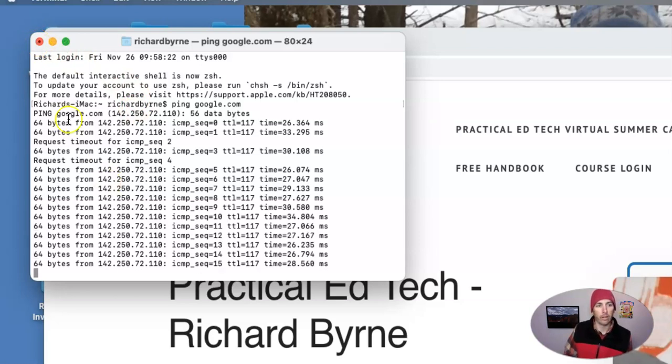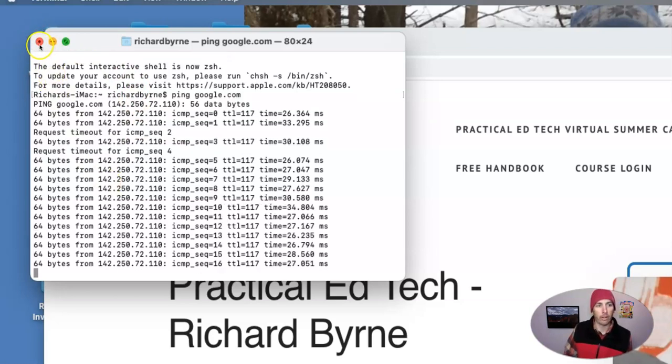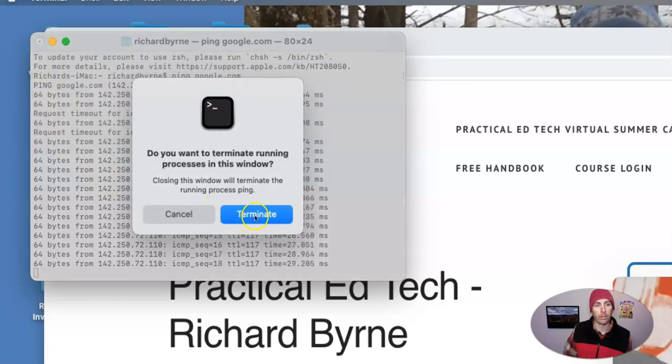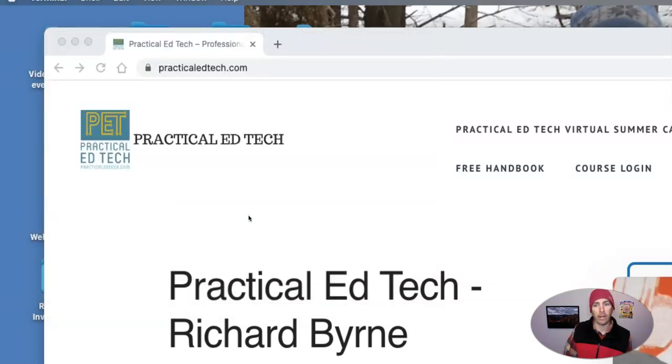Let's go ahead now and close that out. So yes, I'm going to terminate that.